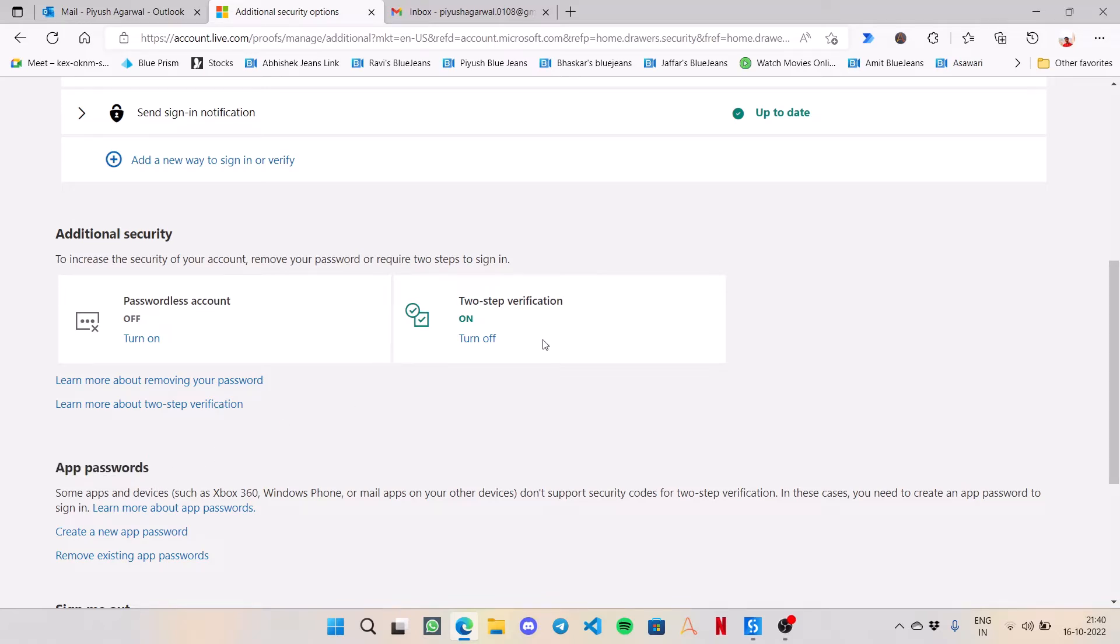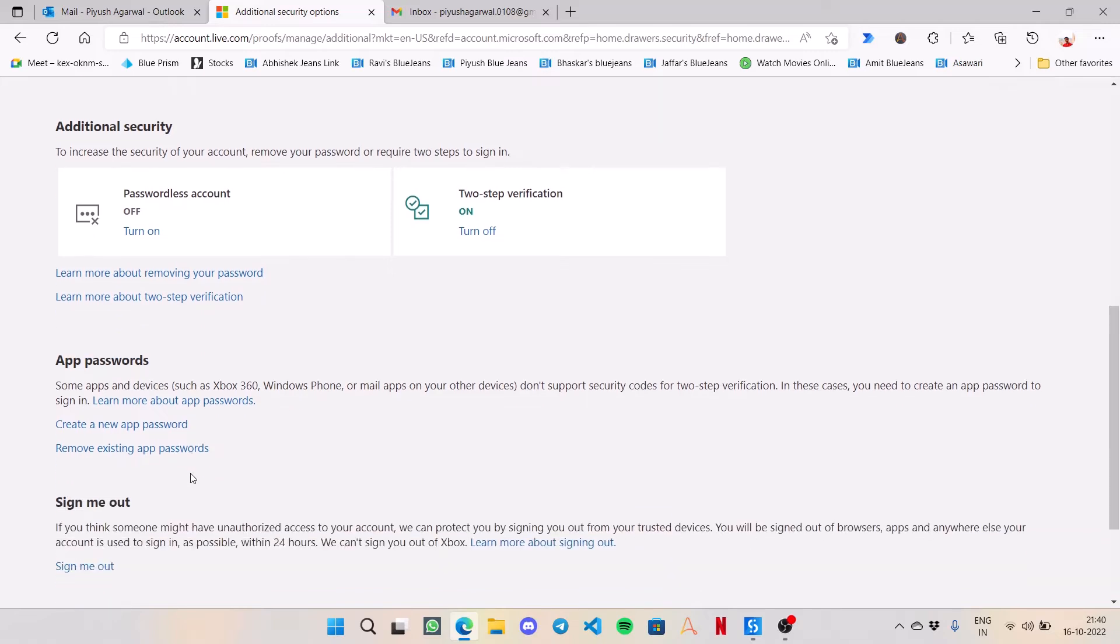Setting up your two-step verification is a very simple process. You can simply click on Turn On, it will give you a QR code that you can scan from your Microsoft Authenticator app, and it's done. So for now,